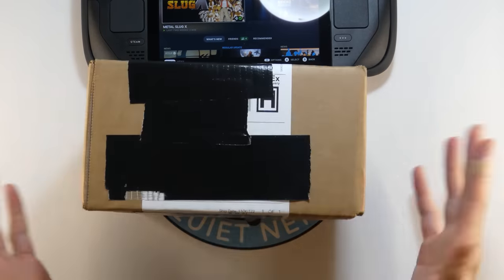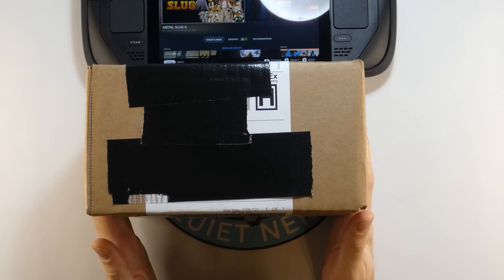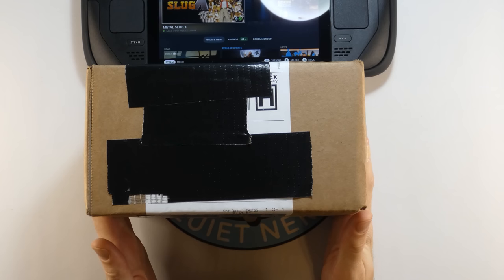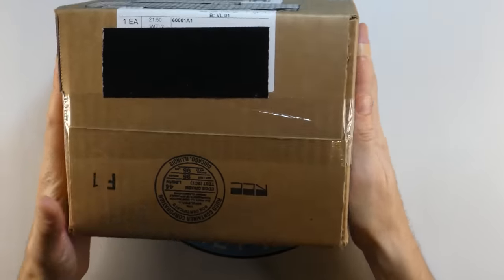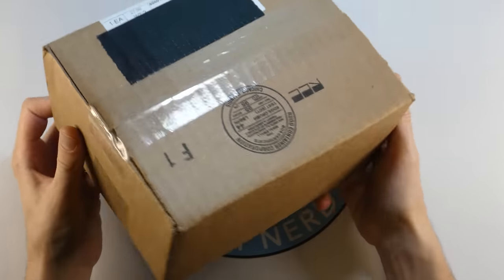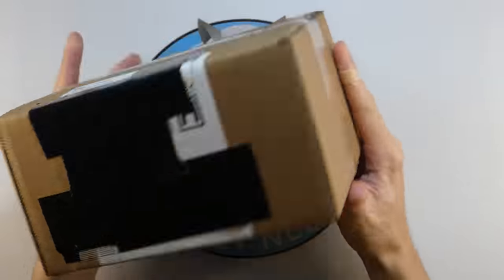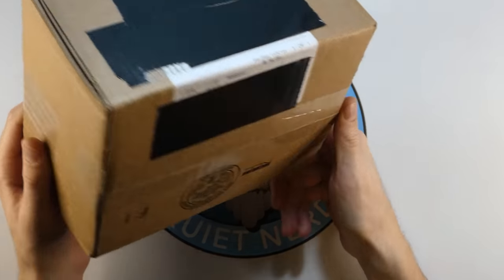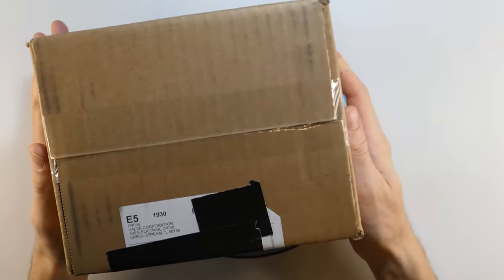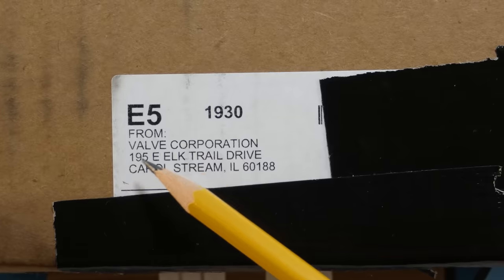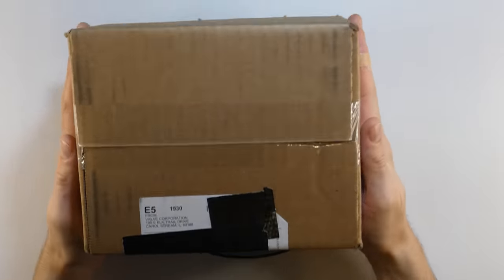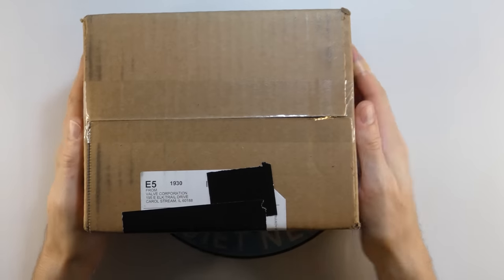The Steam Deck Dock. Let's check it out. This is the box that it came in in the mail. It's a very generic brown box. There's no Easter eggs or anything fun on it like the Steam Deck box. But it is from Valve. So let's go ahead and open it up.